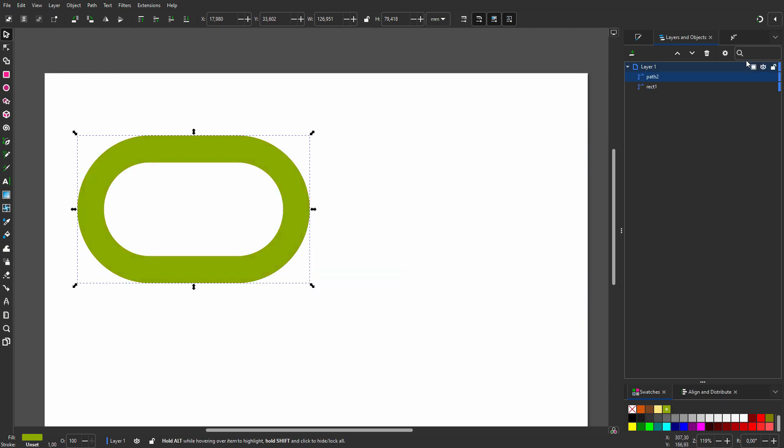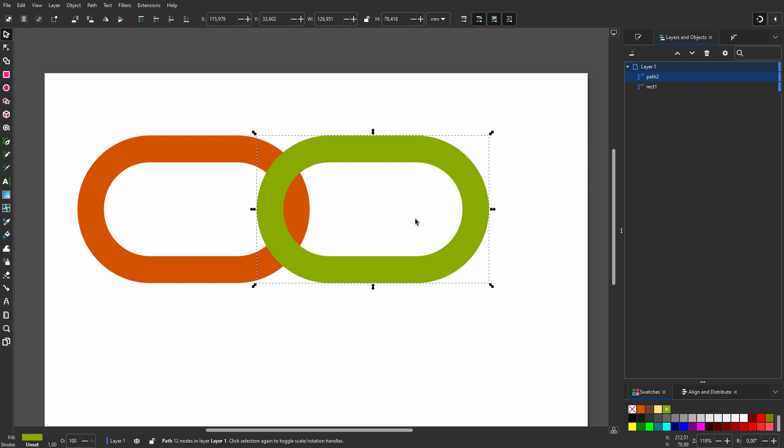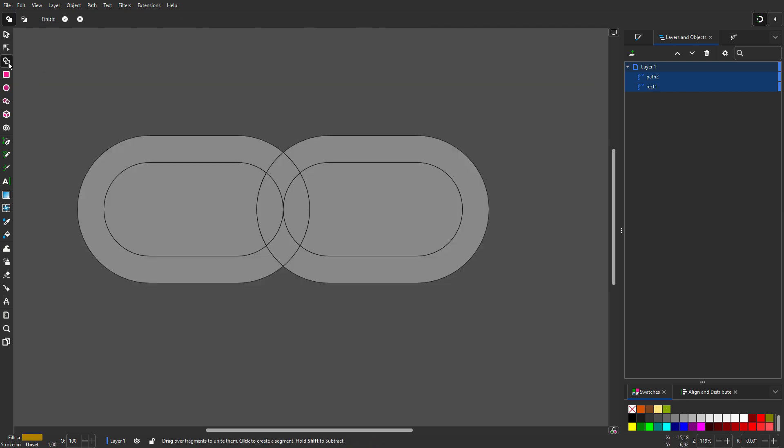I select Snapping and drag until it snaps. I select both elements and click on the Shape Builder tool.